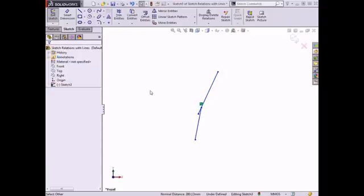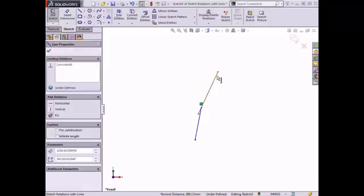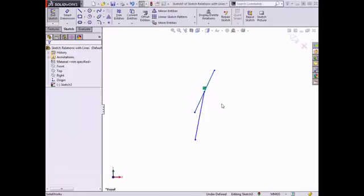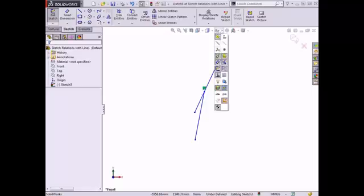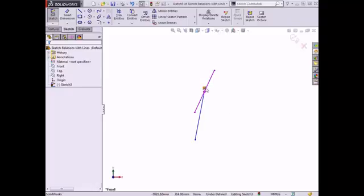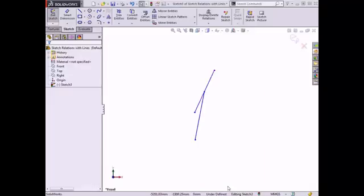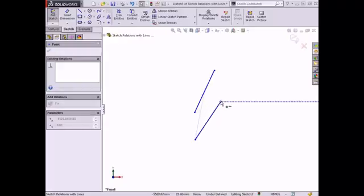This Coincident relation will now remain in the sketch unless it is deleted. If I drag the line on the left, the endpoint on the other line remains coincident. If the relations are not appearing in the Graphics area, they can be made visible by clicking on the Hide Show Items icon in the Heads Up toolbar and turning on View Sketch Relations. To delete this relation, I can click on the icon in the Graphics area and press the Delete key, or right-click on the icon and select Delete from the menu. With the relation deleted, I can now move the endpoint of the line on the right away from the line on the left.